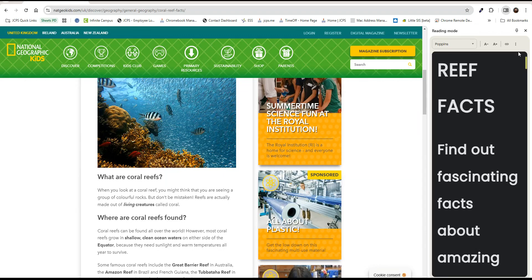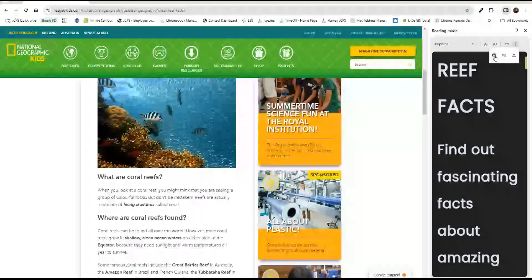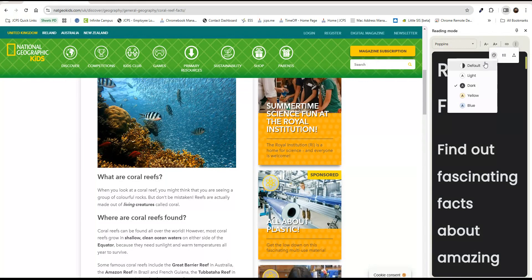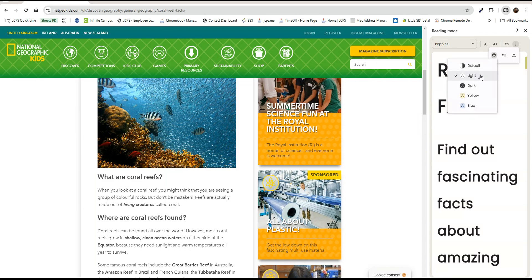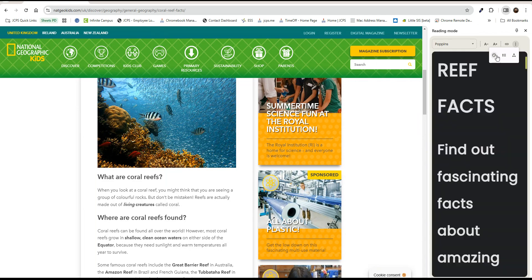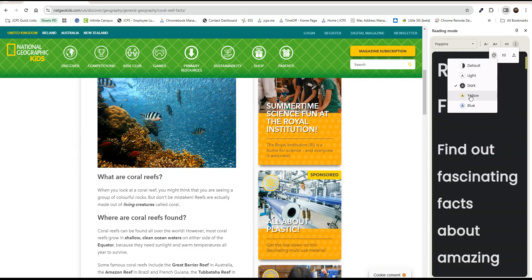After selecting the three dots from the side panel, we can adjust the color as well. We have the default, light, dark, yellow, and blue.